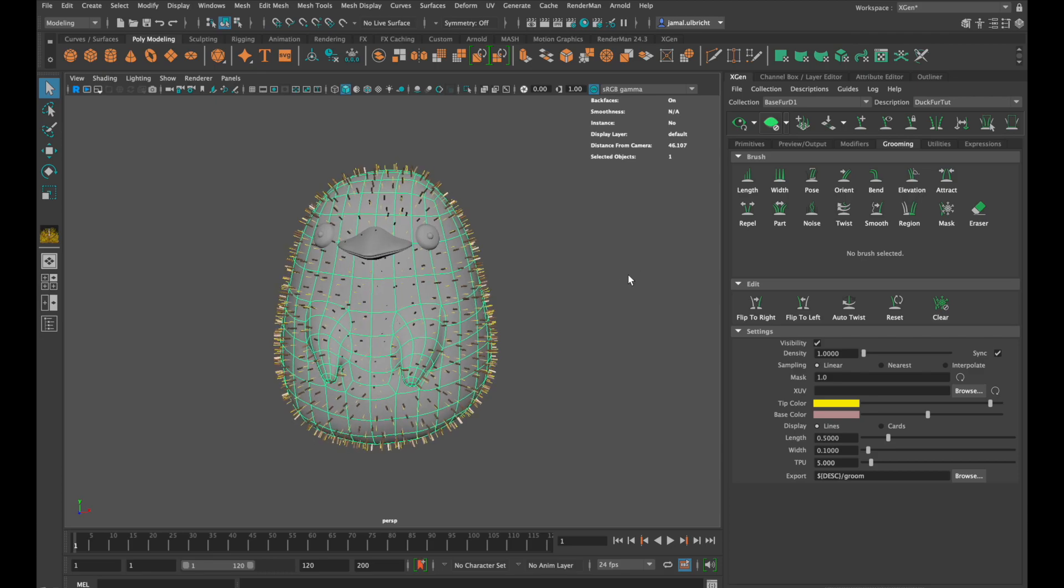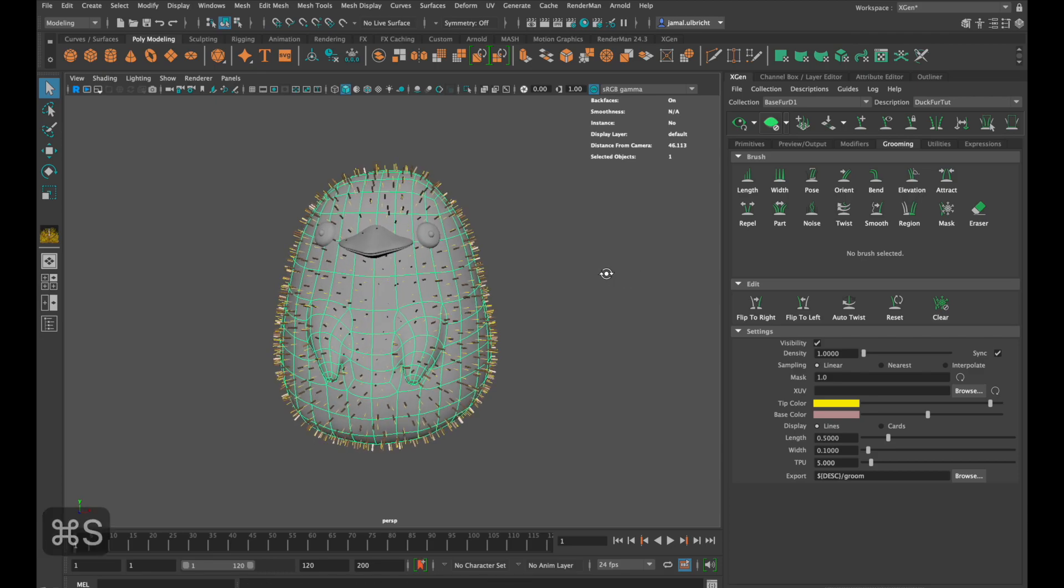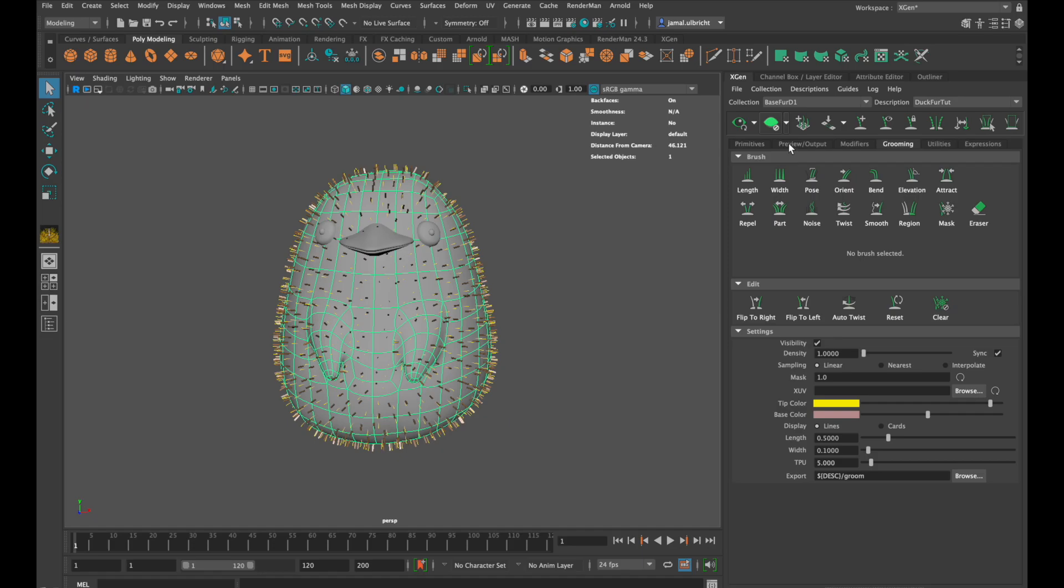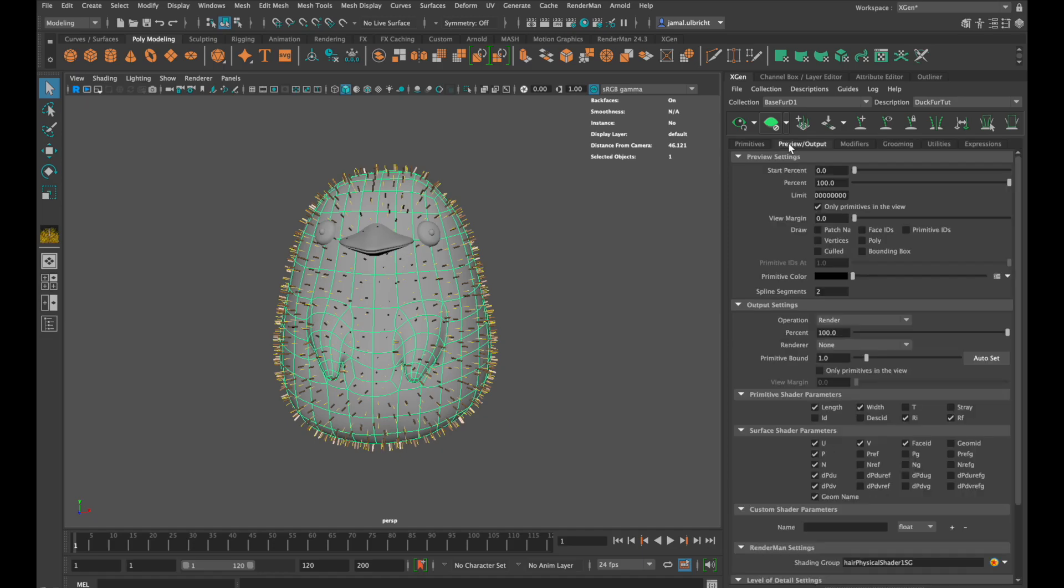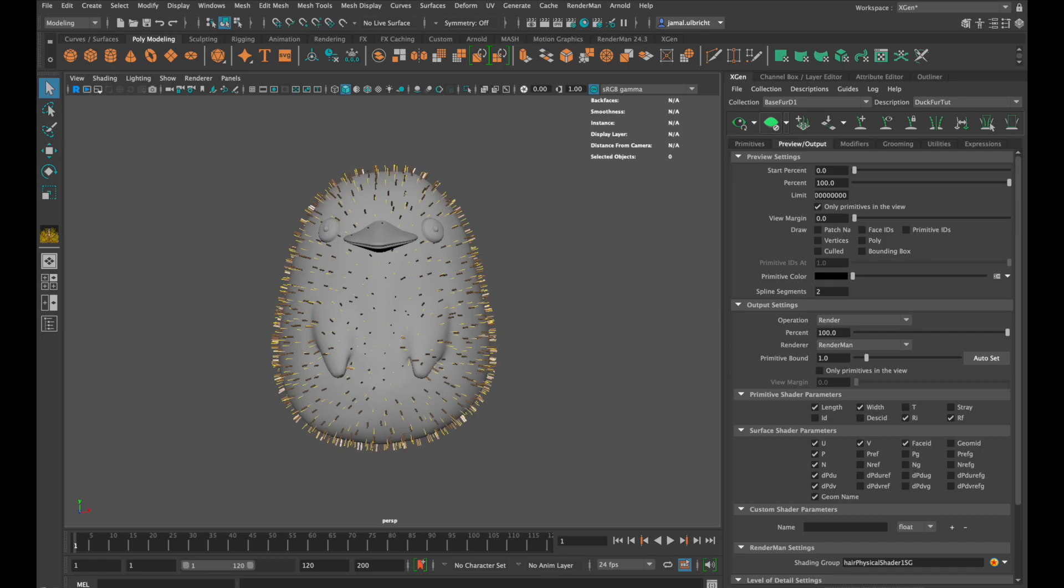To start with that you have to go to the preview output tab. Down here you can select the render engine, for me it is RenderMan. This step is not important in Maya 2022. But what is very important is to save frequently because XGen is very fragile. So please save.